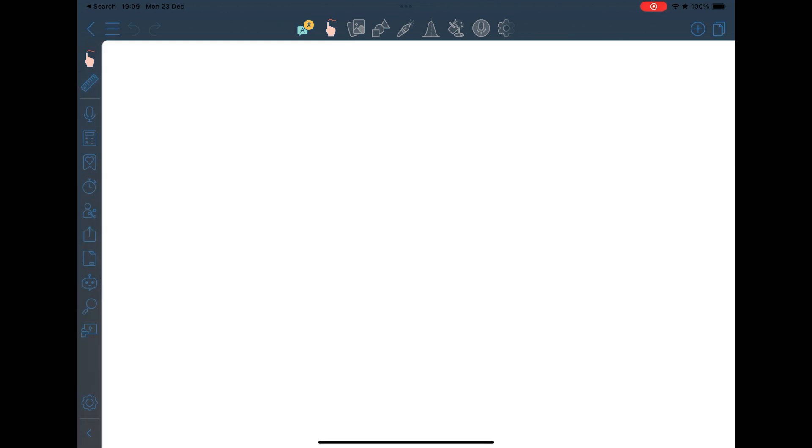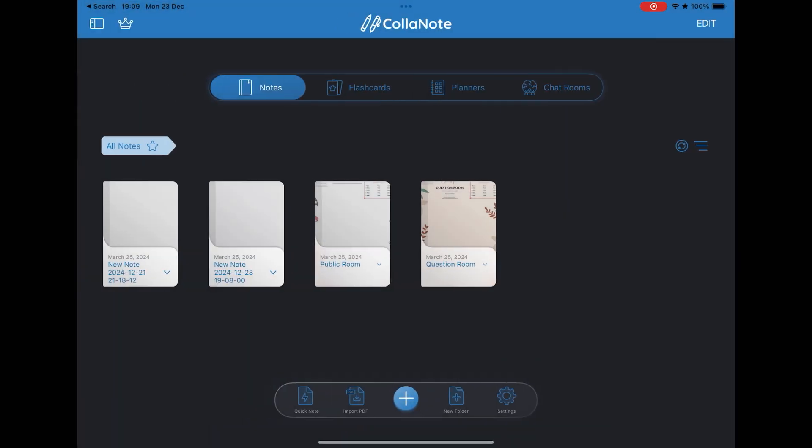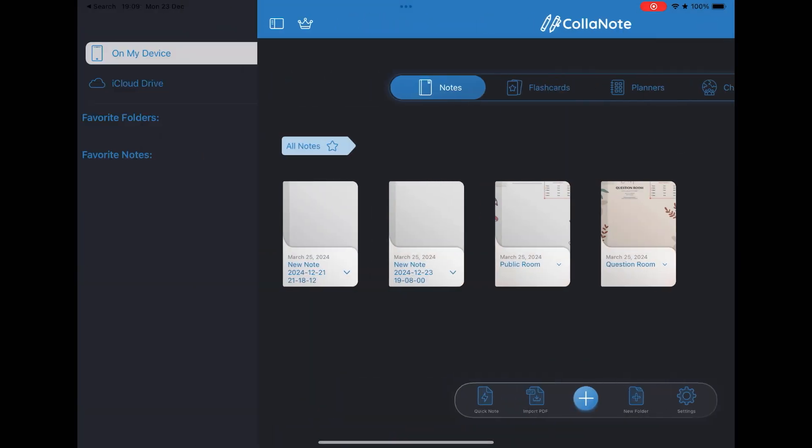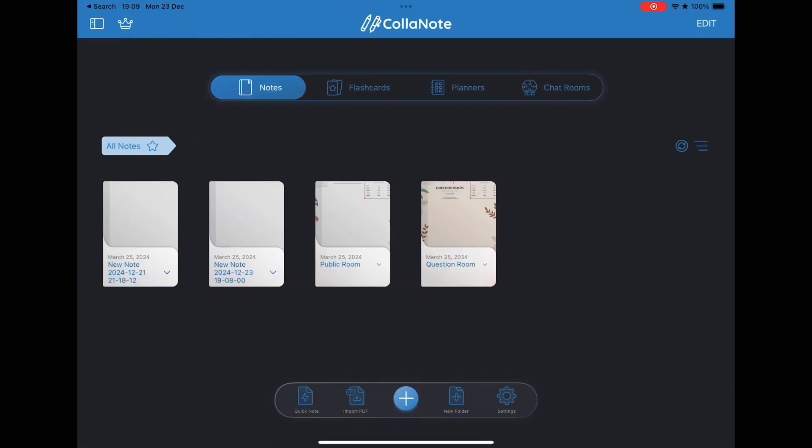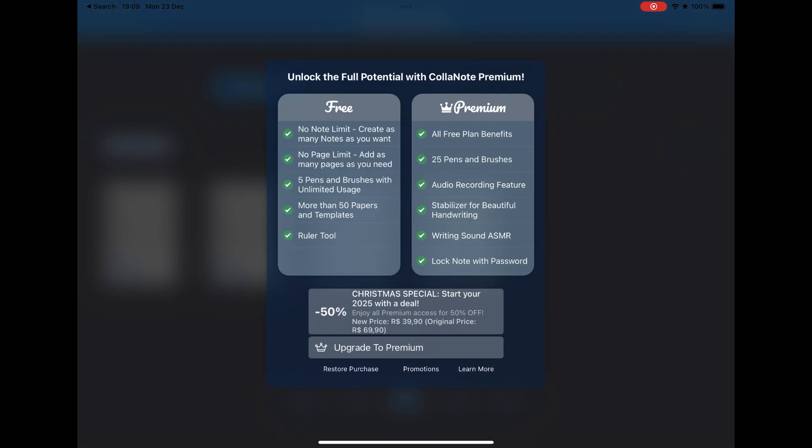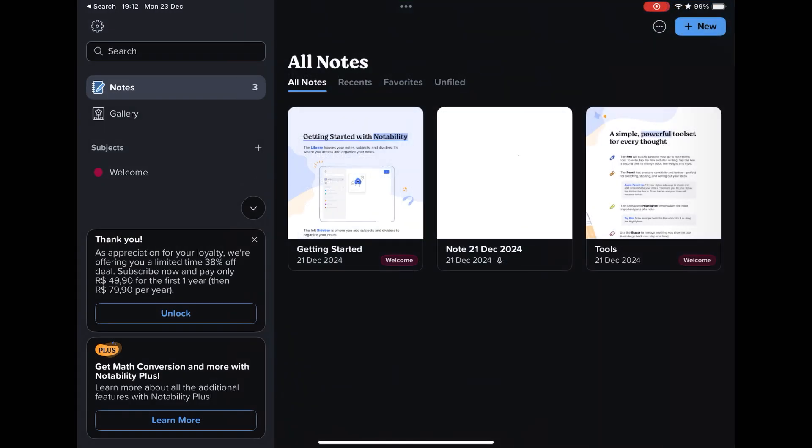Colonote has a much more powerful free version than GoodNotes with few limitations. But if you want everything released, the app has a premium version with a single payment of $10. It is not a subscription.